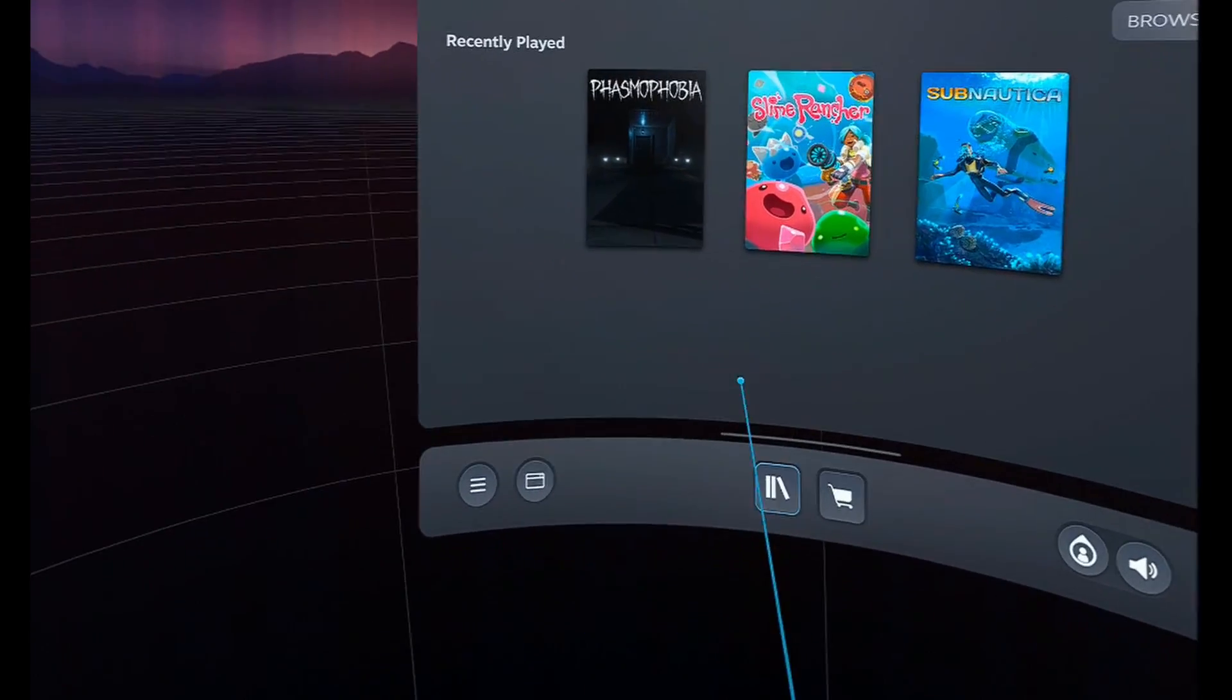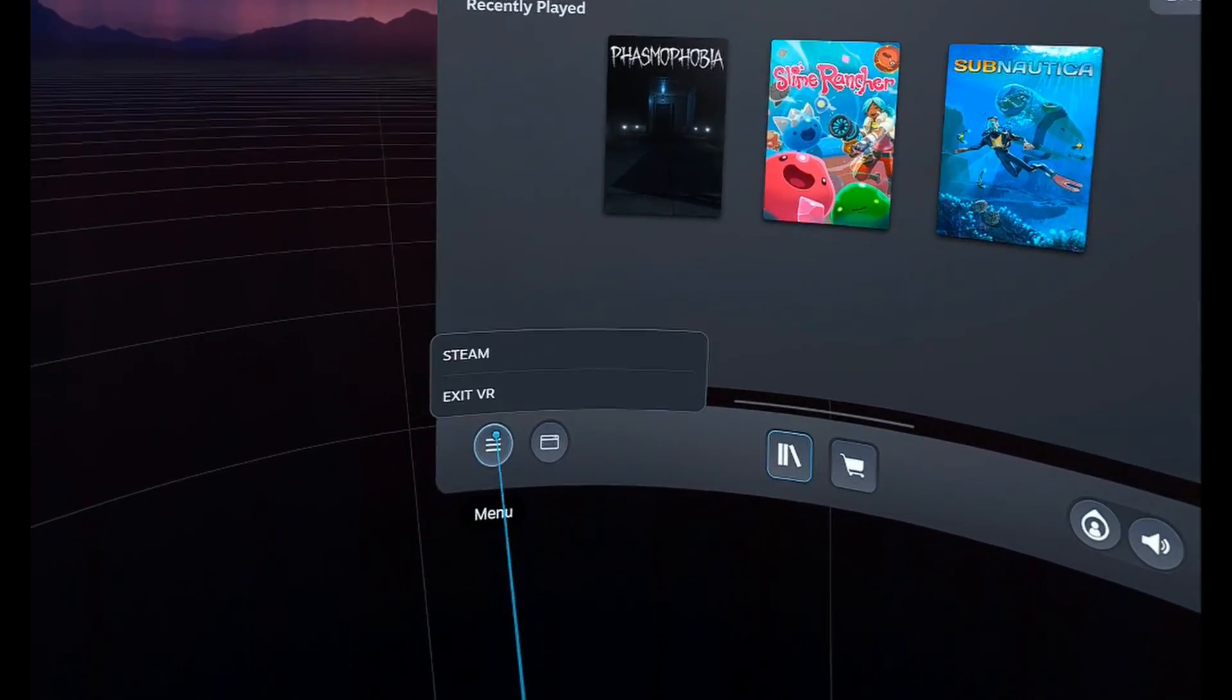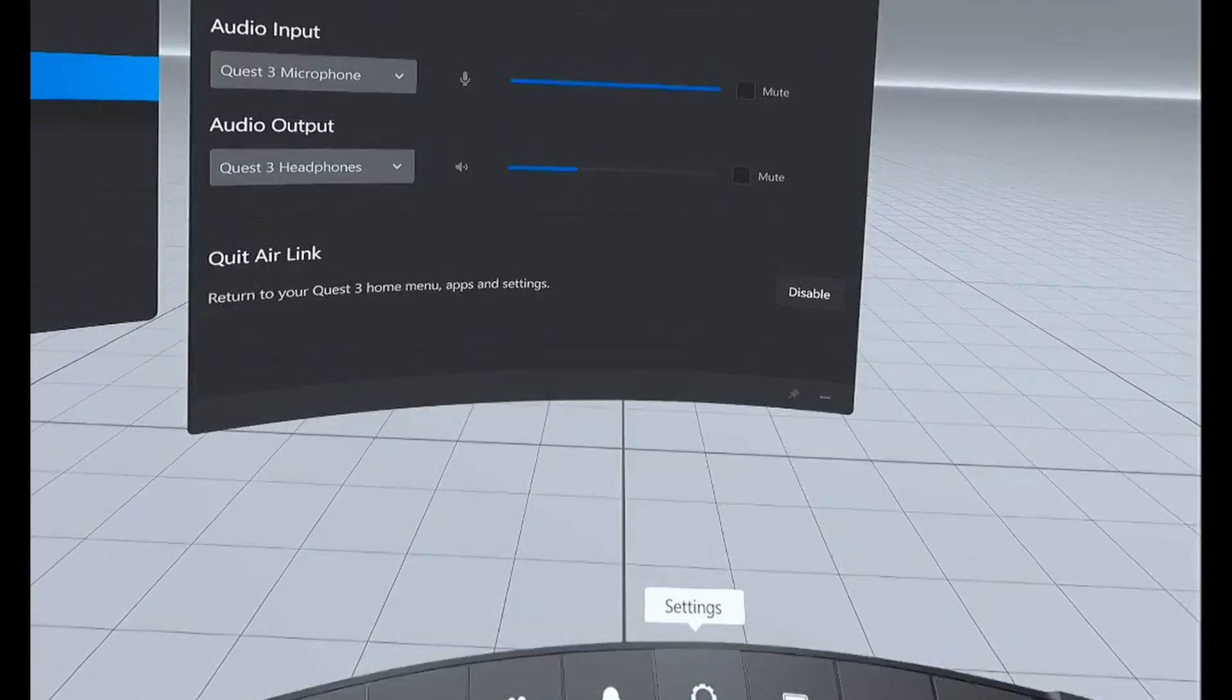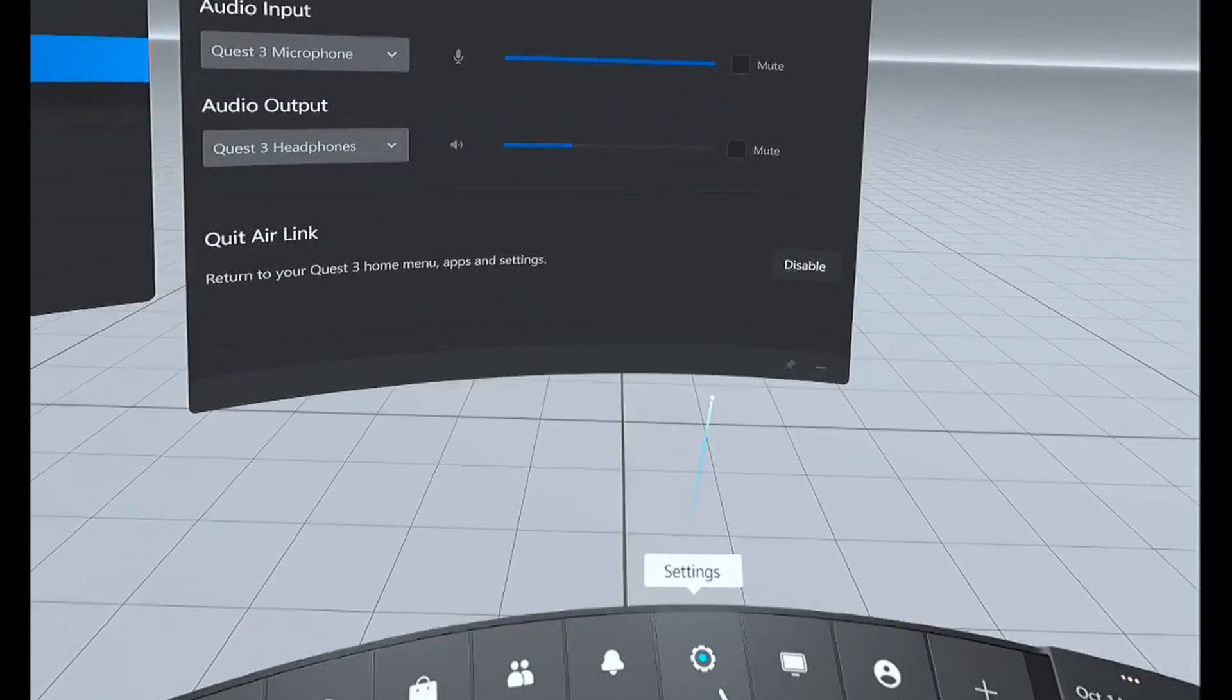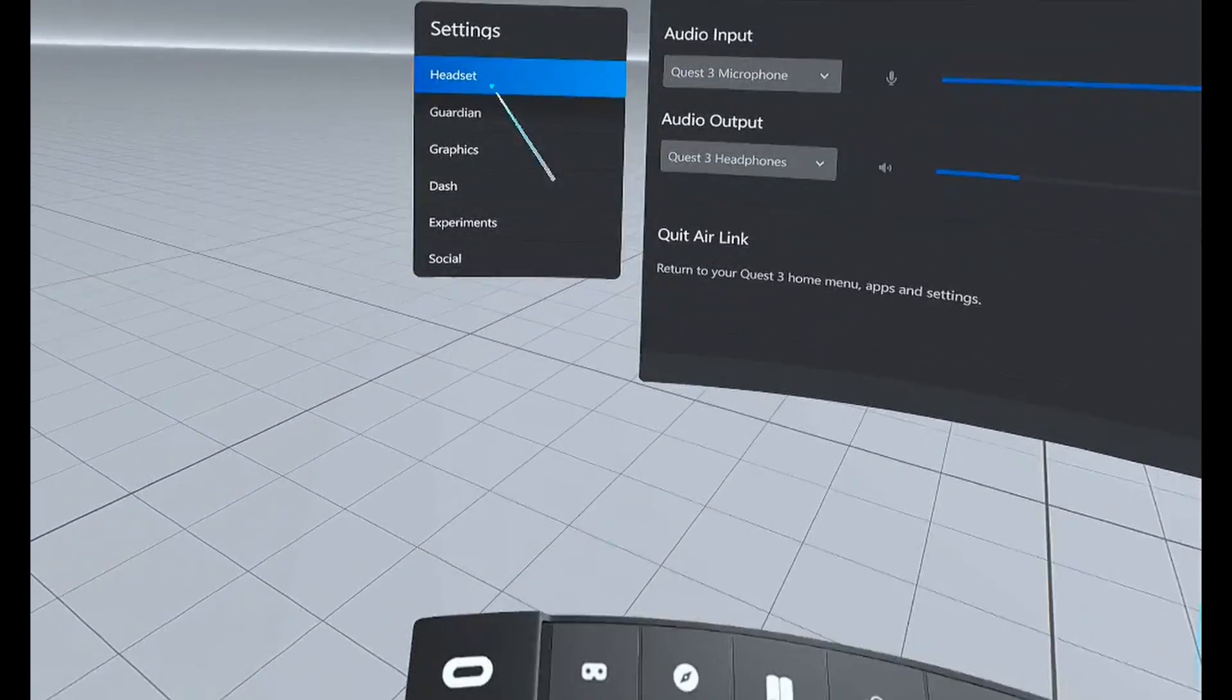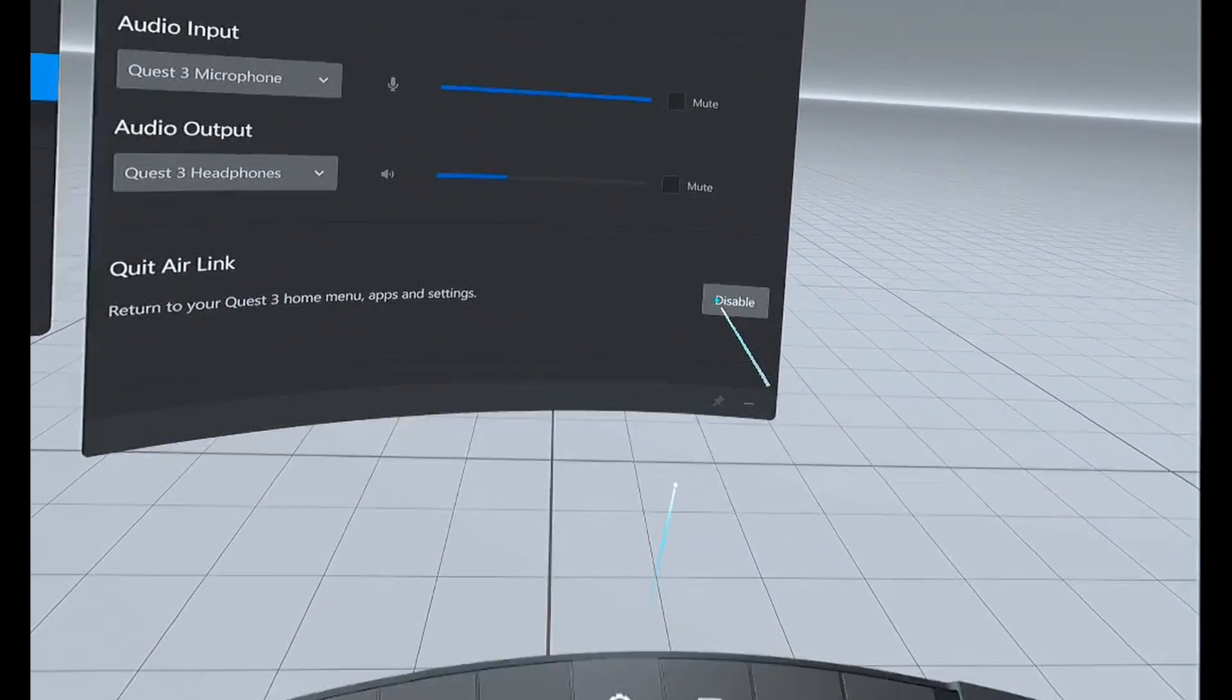If you want to exit out of this, you can just come back down to these lines here and then click on Exit VR. If you want to go back to the normal Meta Quest 3 environment, just select Settings, make sure that Headset is selected, and then click on Disable.